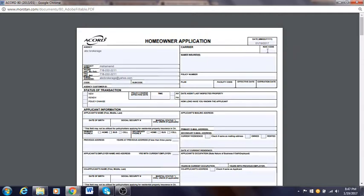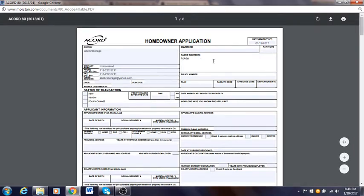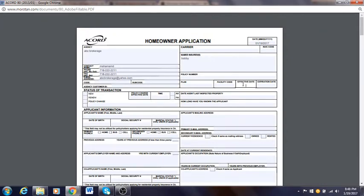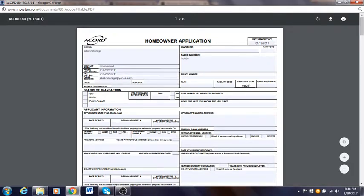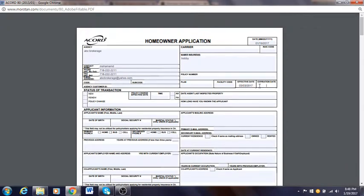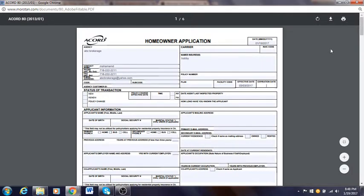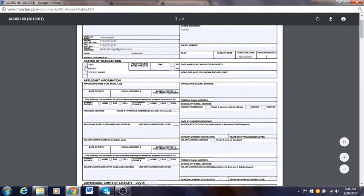Put the insured's name in short — so let's say his name is Bobby, you put first name last name. Policy number: leave it blank. Plan: leave it blank. Effective date: if the customer wants the policy effective March 2nd, you put March 2nd, so I'll put March 2nd, 2017 as the effective date. Expiration date: put whatever the expiration date is going to be, but usually you leave this blank. Status of transaction: new, renew — if it's a new customer you click new.